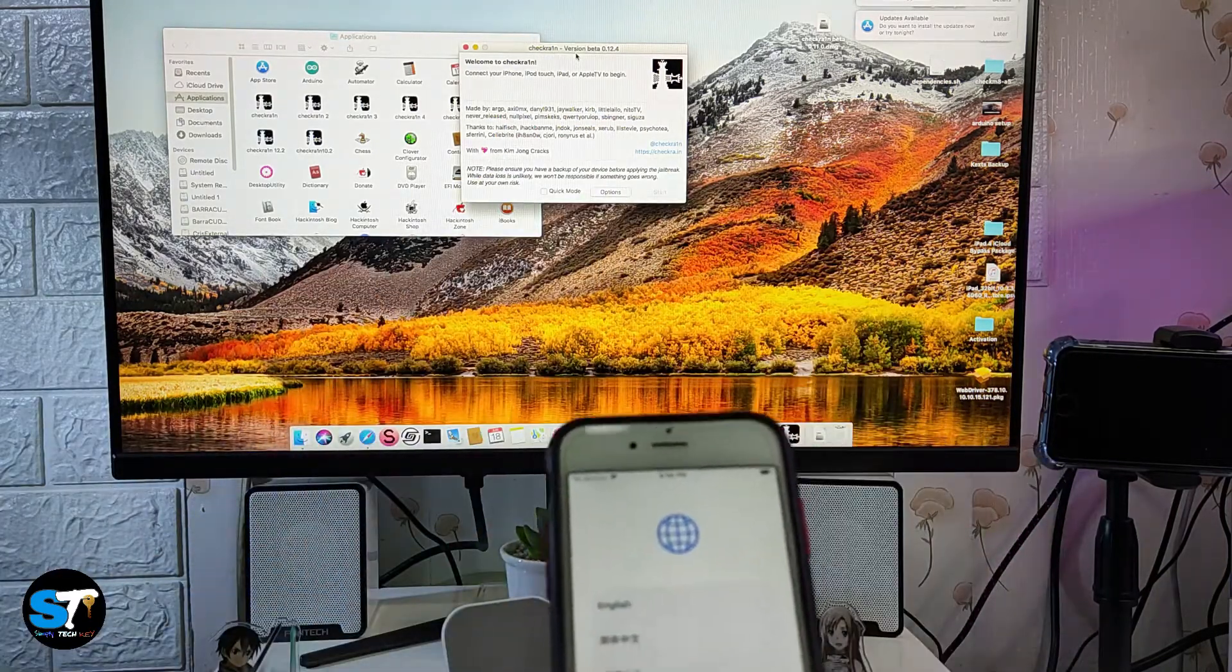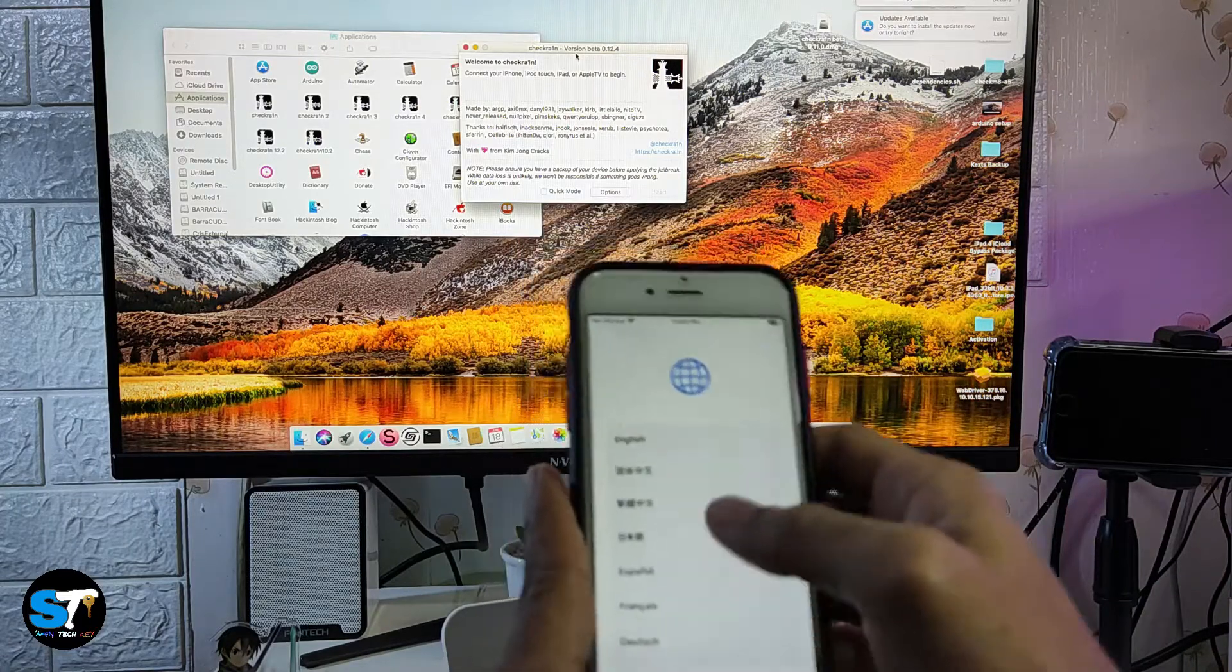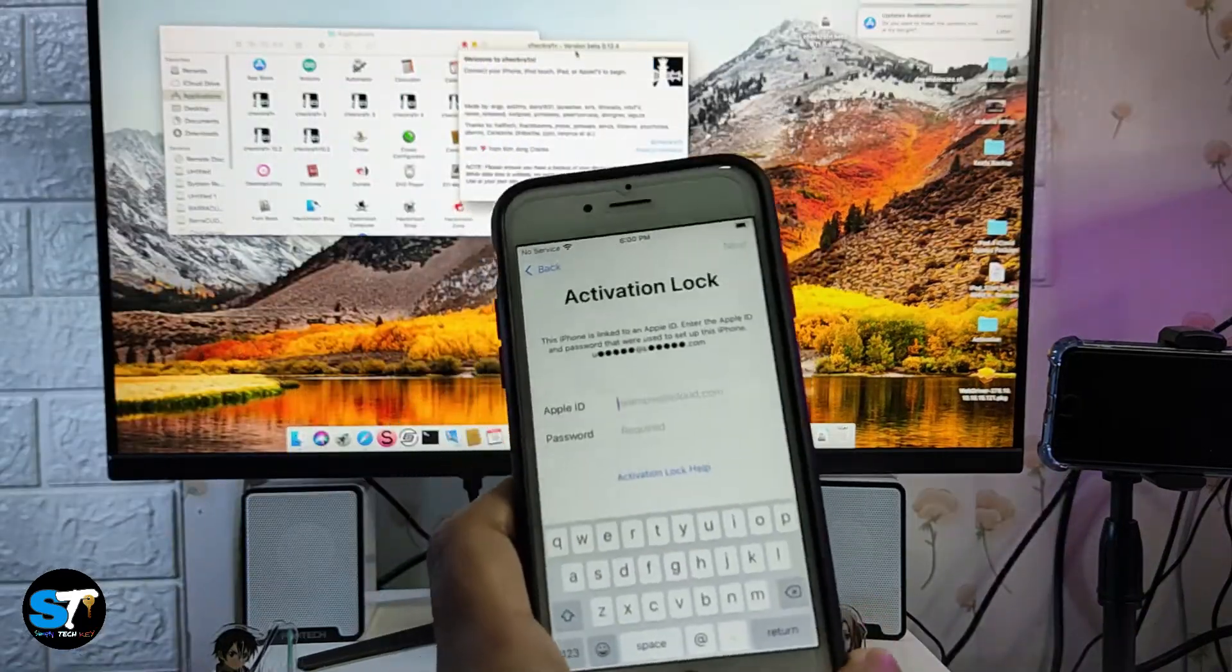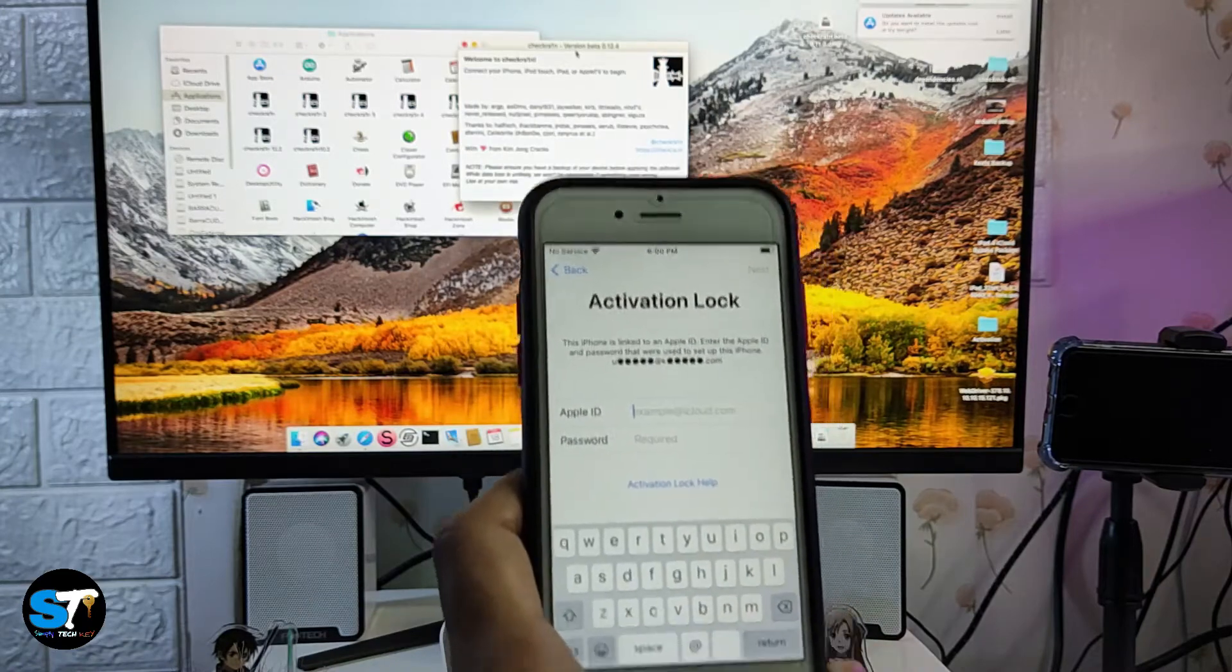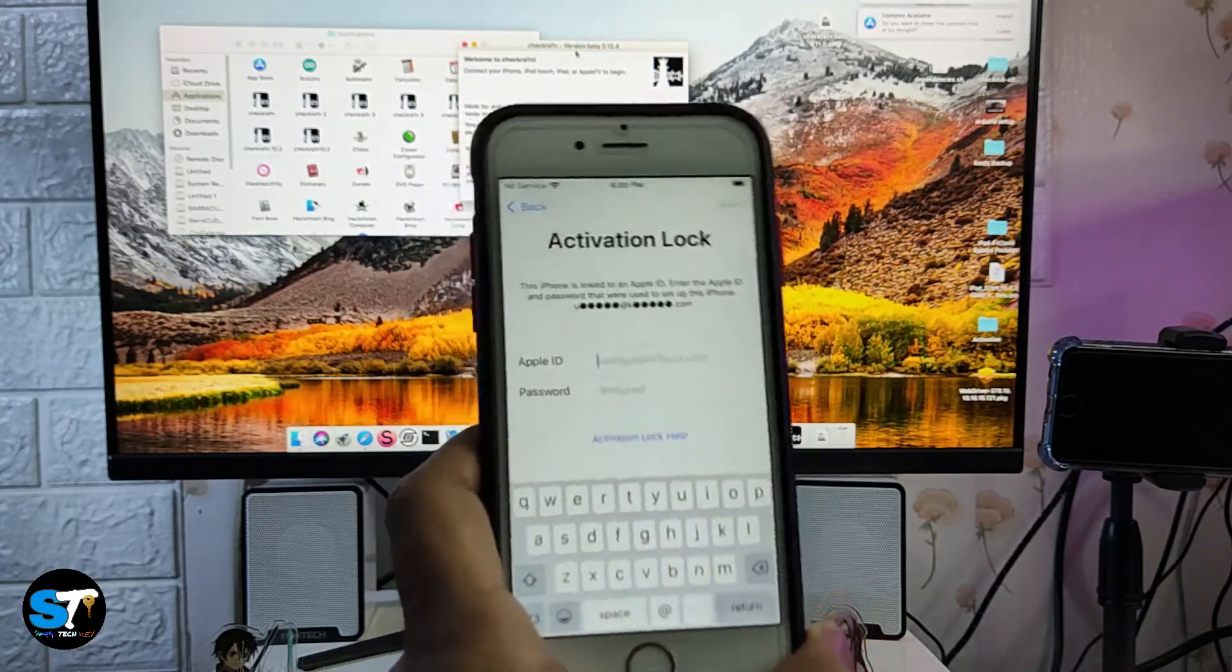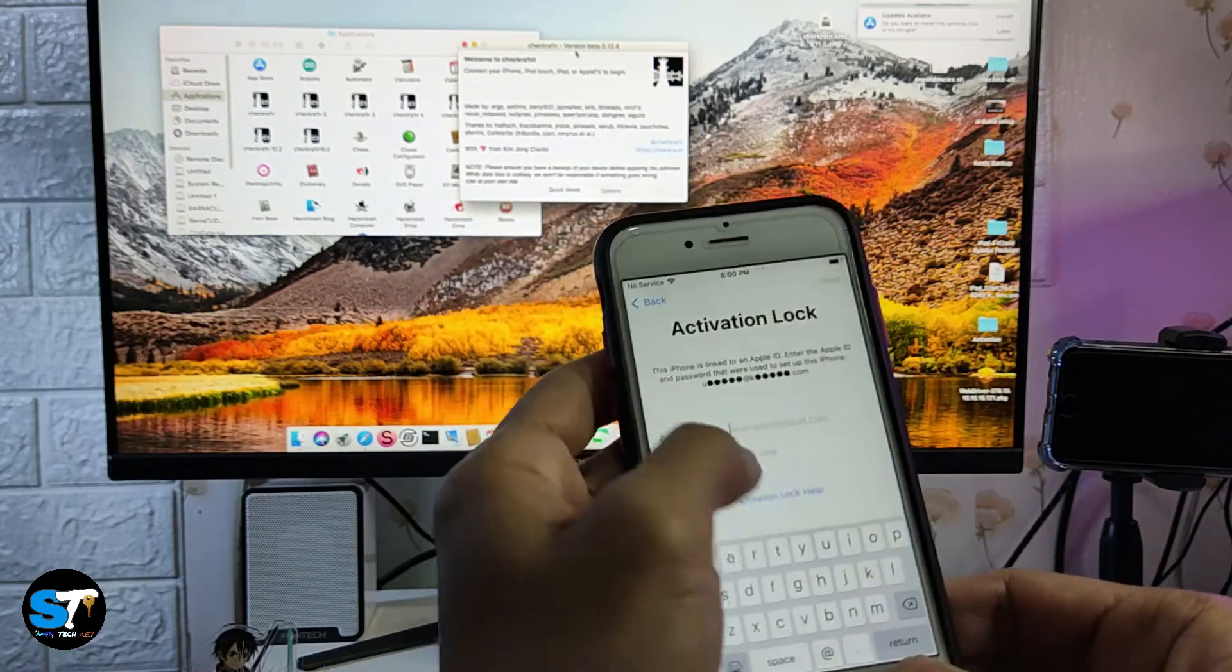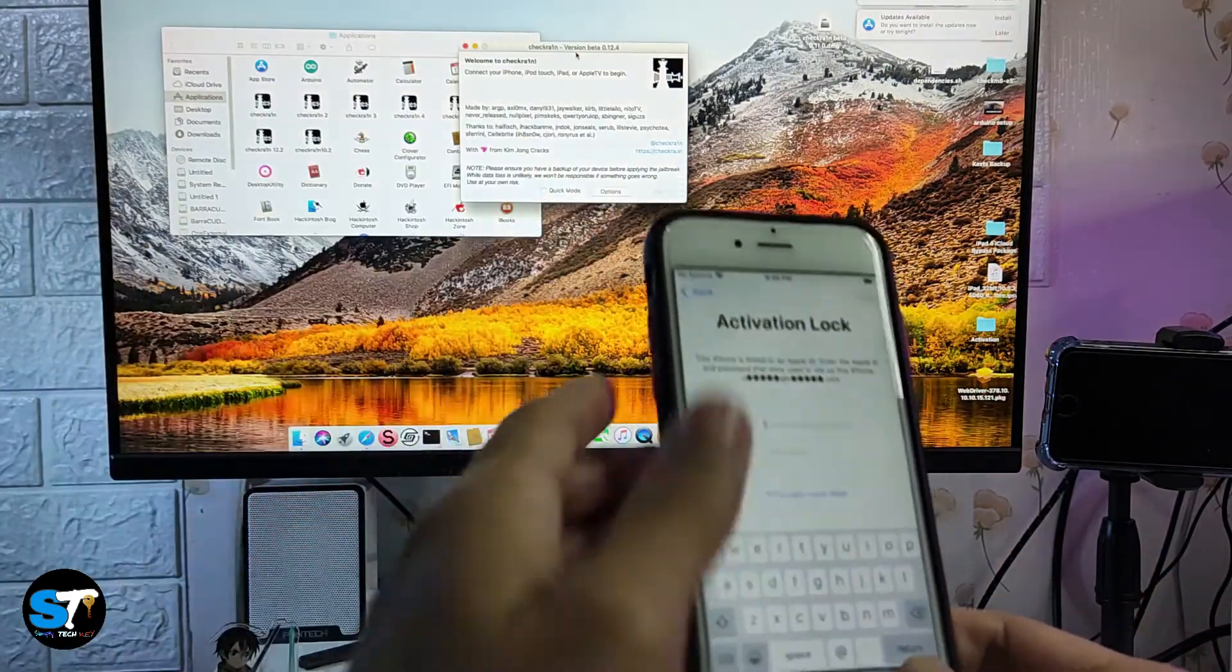The owner of this device has forgotten its email or password for this device. As you can see, if you are in activation lock, how will you jailbreak this phone?